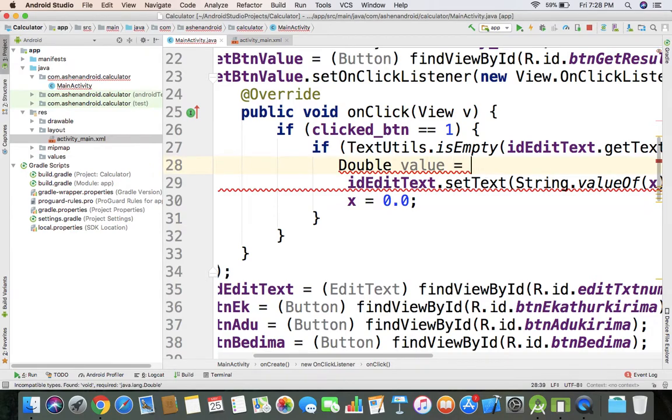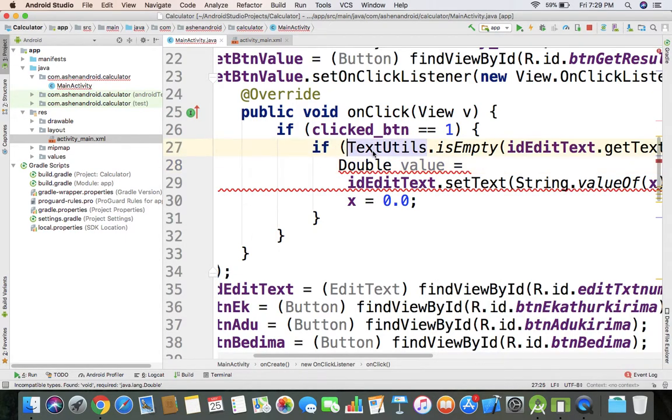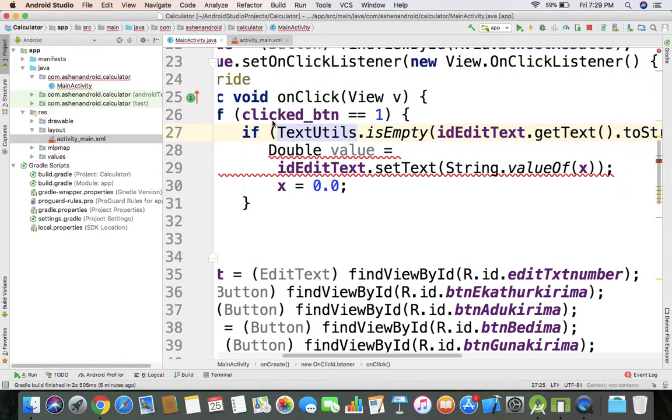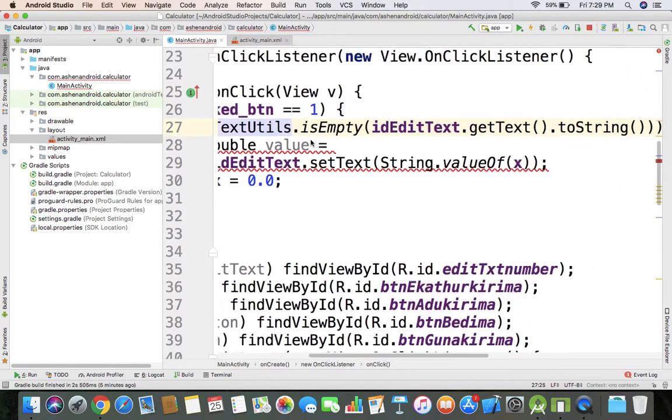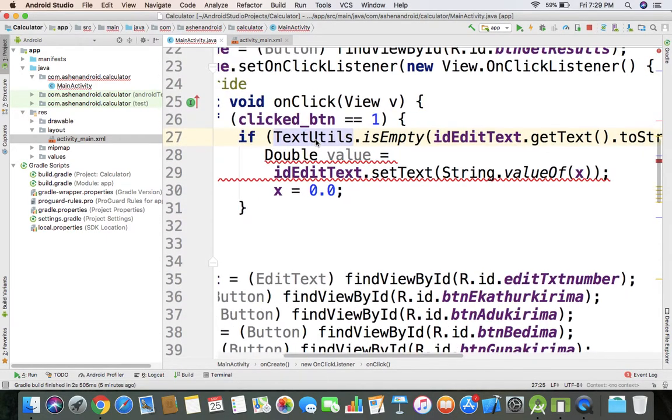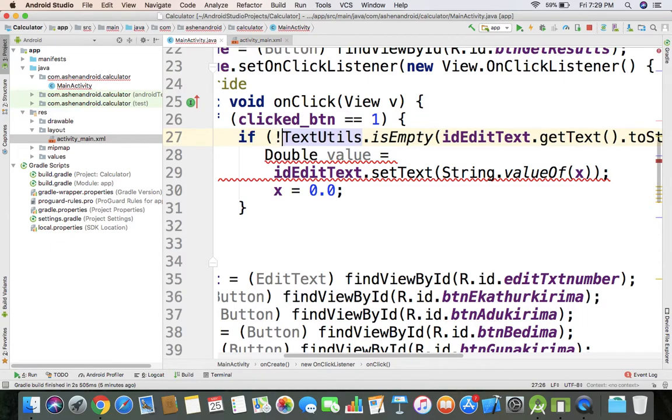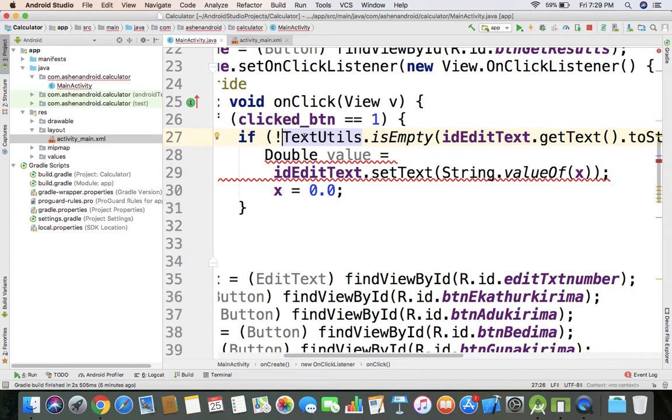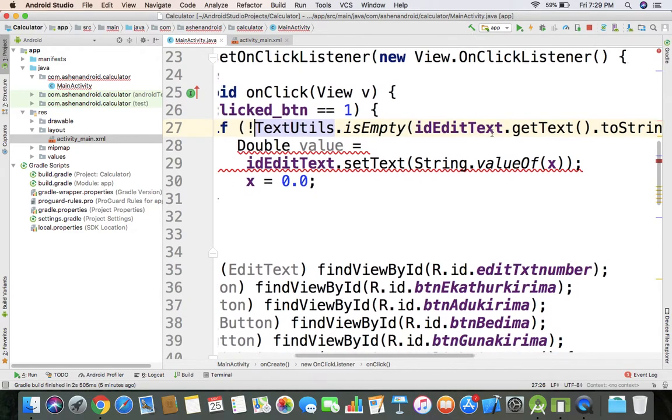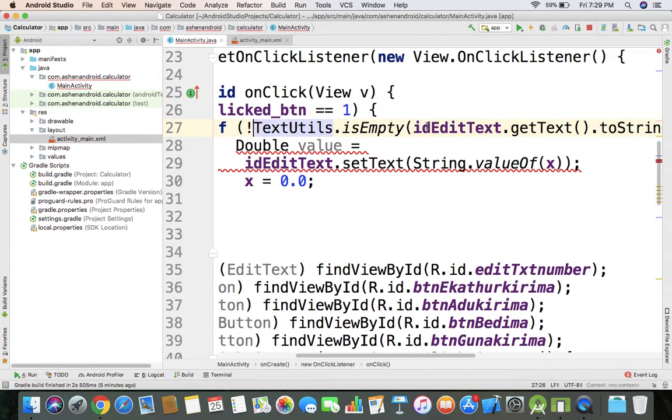If edit text get text, I have to check if edit text is empty. I'll use text utils to check if edit text get text is empty.